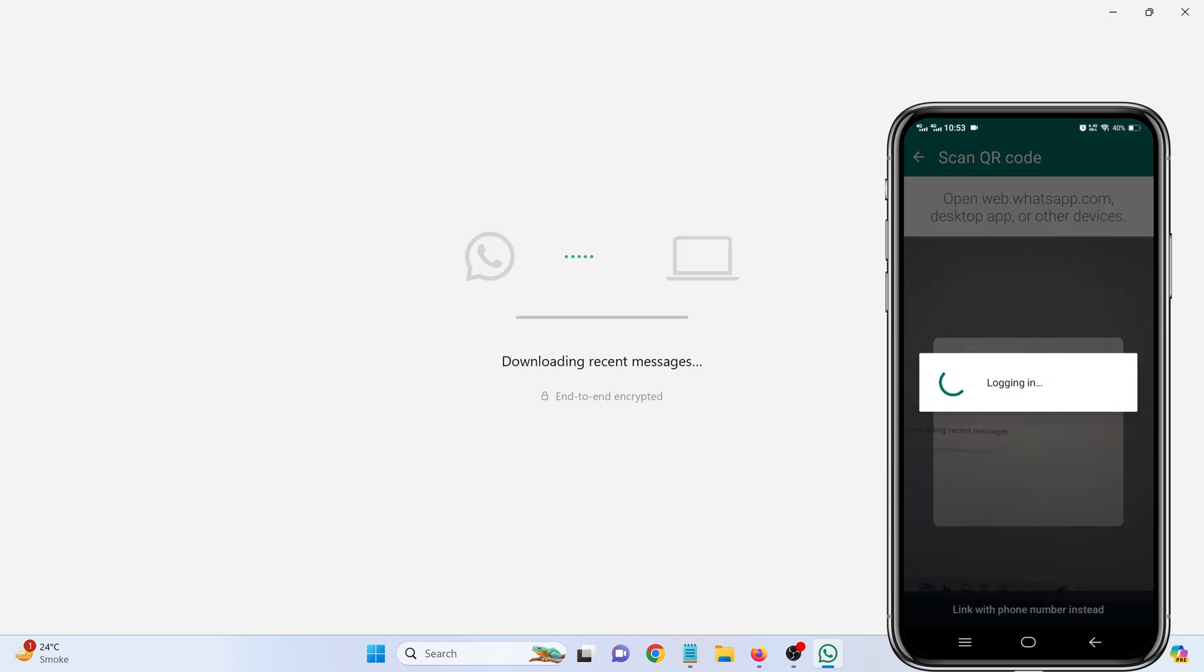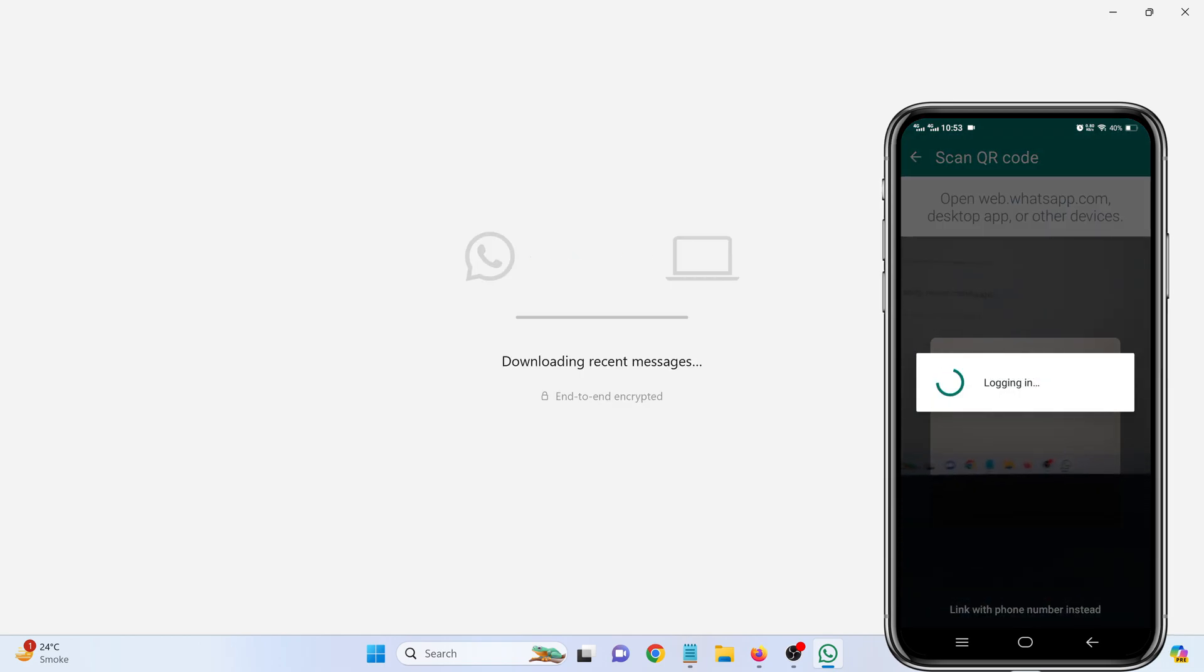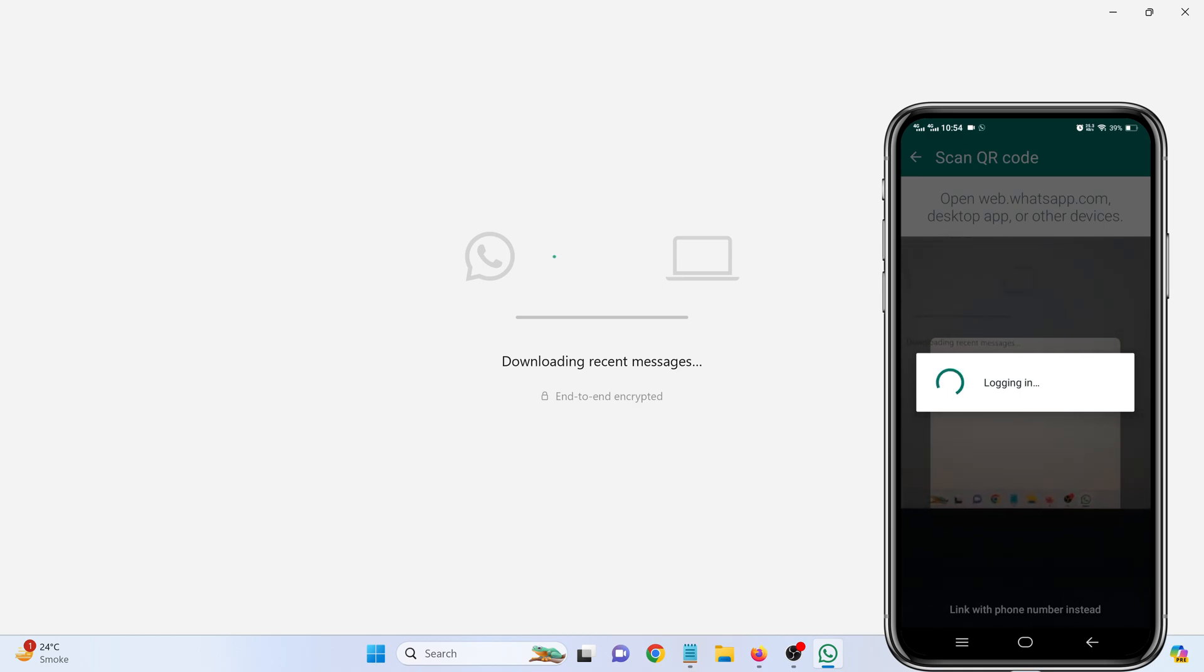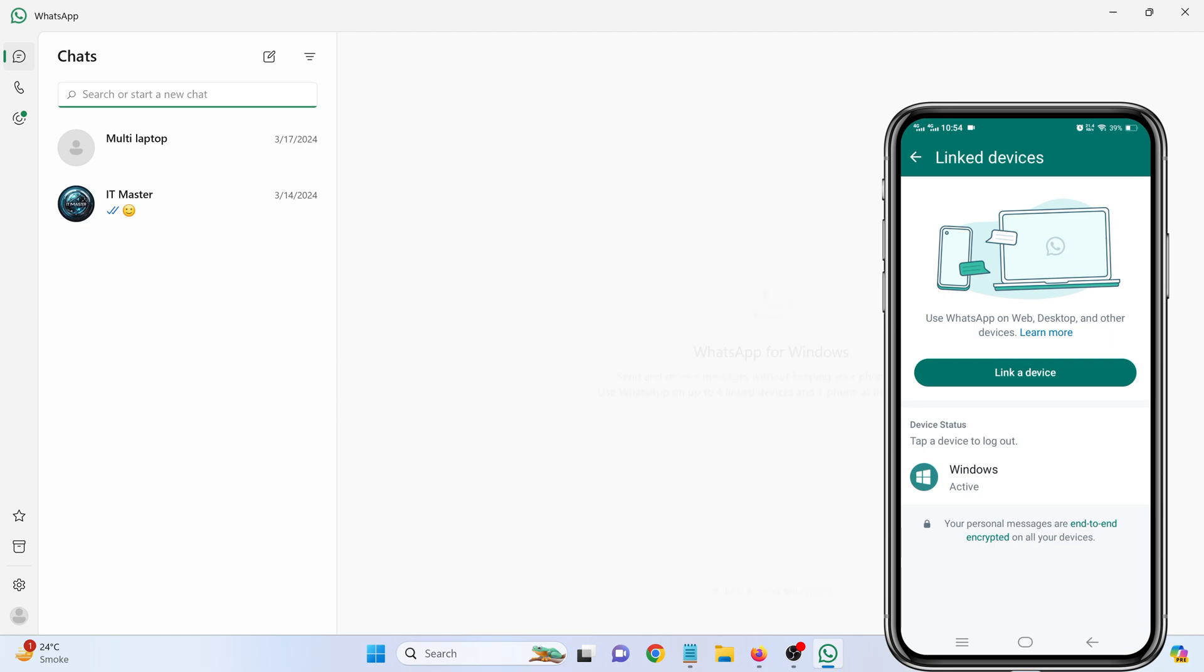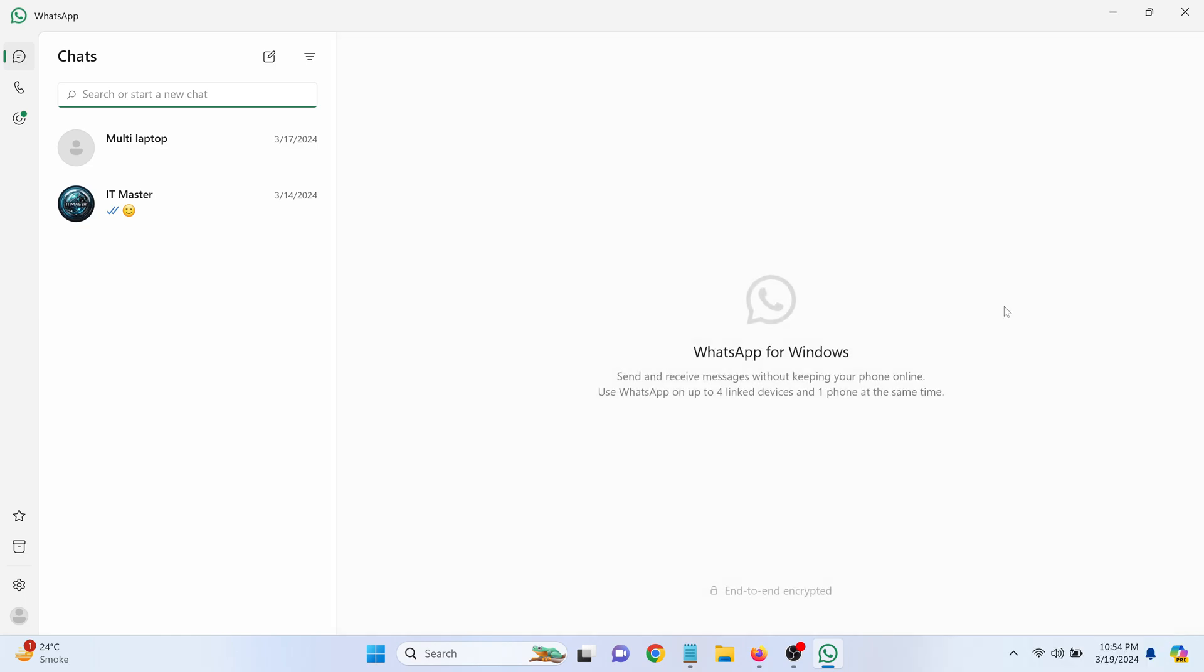After scanning, your WhatsApp account will automatically sync with your laptop, mirroring all your chats and messages on the WhatsApp desktop app. And that's all there is to it.